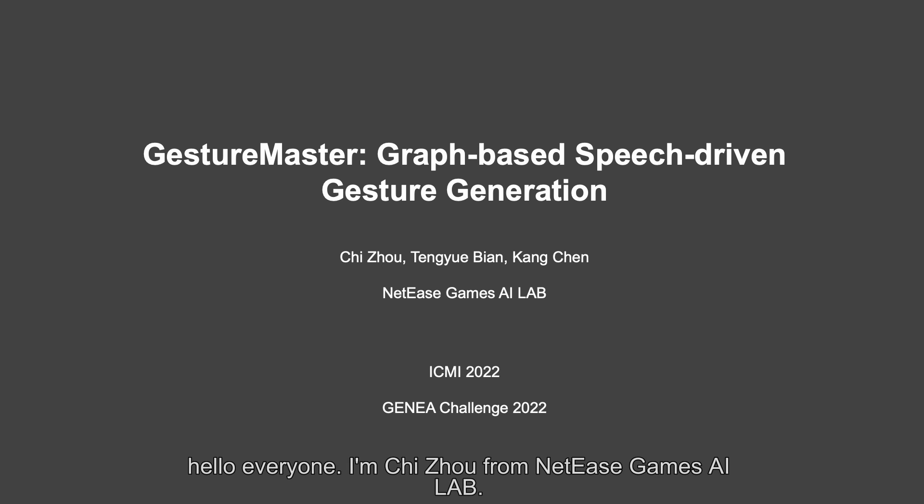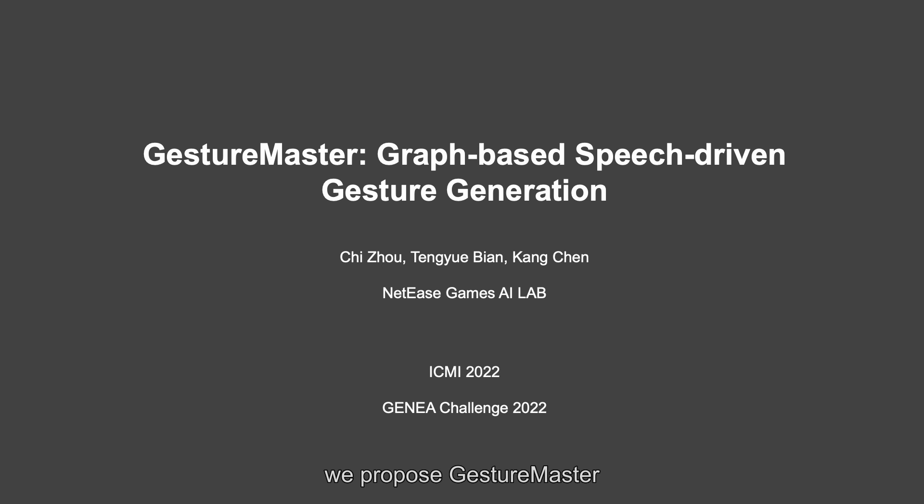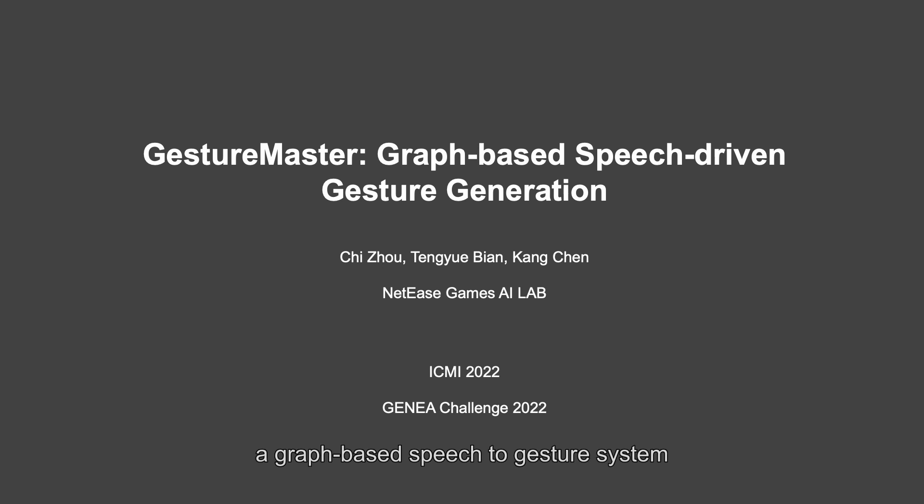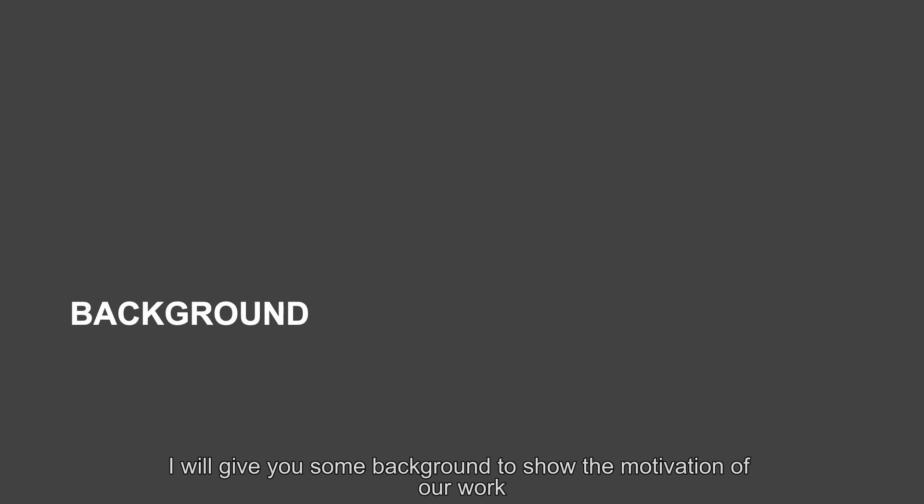Hello everyone, I'm Zhizhou from NetEase Games AI Lab. We propose GestureMaster, a graph-based speech-to-gesture system. To start with, I will give you some background to show the motivation of our work.